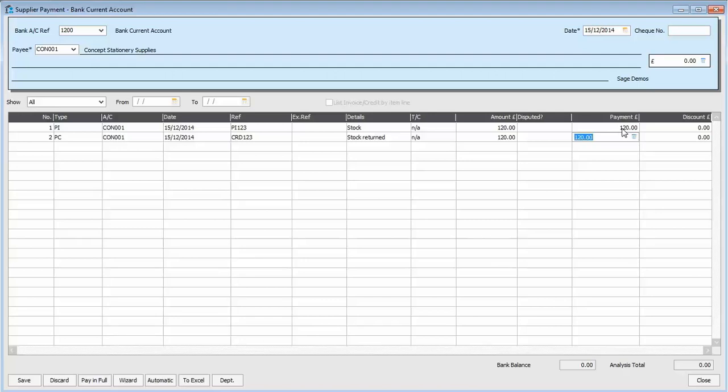Or similarly, if it was a payment on account, it would do the same thing. So it would put £50. And then we'd save it.